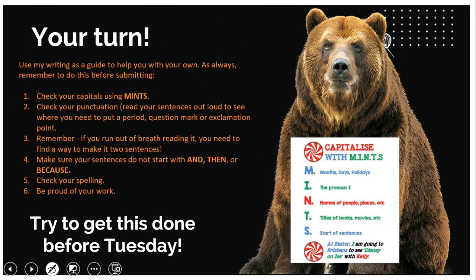Now it's your turn. Use the writing that Miss Julia did to help you with your own writing. Remember to check your capital letters: make sure months and holidays are capitalized, 'I' is a capital, names of people and places are capitals, titles are capitals, and the start of a sentence is a capital. Check your punctuation — read your sentences out loud to see where you need to put a full stop, question mark, or exclamation point. If you run out of breath reading a sentence, you need to make it two sentences. Also make sure your sentences do not start with 'and,' 'then,' or 'because' — you know there are better ways of writing them.